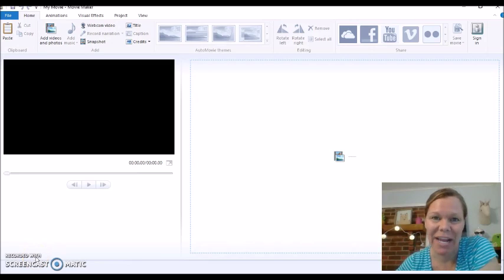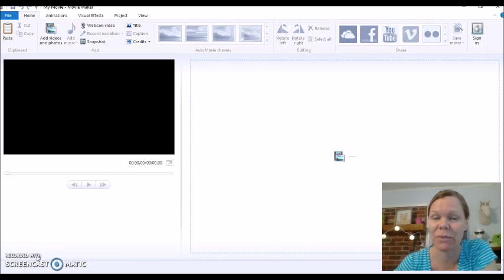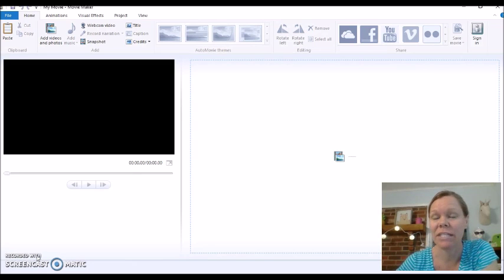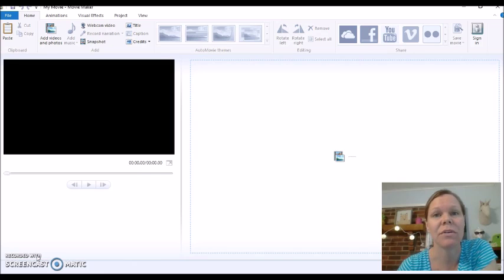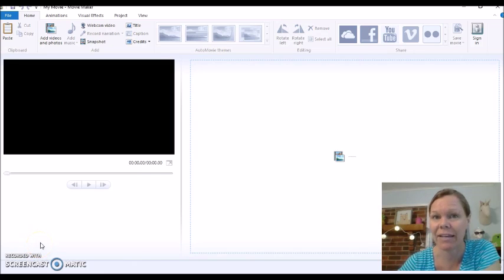Hey, it's Melody Stroud. I'm going to show you how to edit a video using Windows Free Movie Maker. If you do not have Windows, then you'll need to just Google or do a YouTube search on how to edit using your Mac.